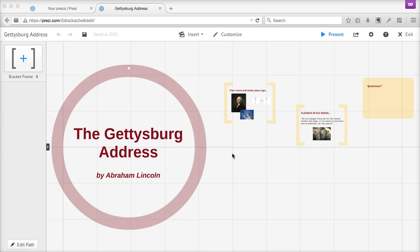We'll start with frames. Frames are tricky because they're arguably not a type of content at all. Rather, they're organizers for other types of content like text, images, and videos. Frames are important to start with because, unlike other presentation tools, Prezi doesn't force you to cram all of your content into rectangular slides that get displayed in a linear fashion.